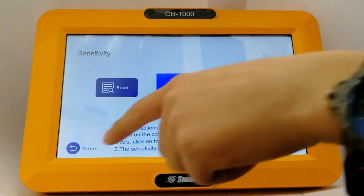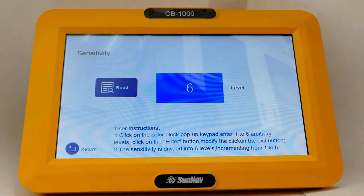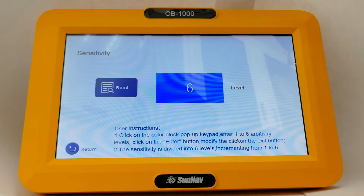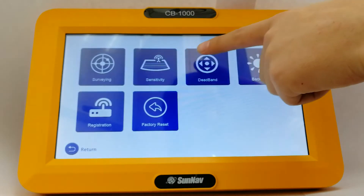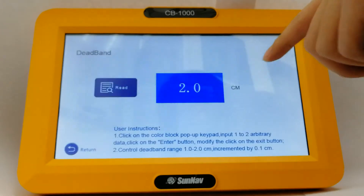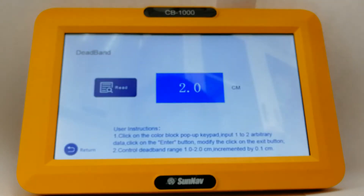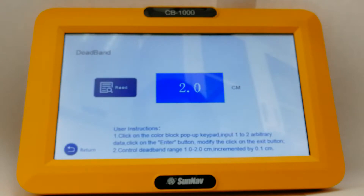This is the sensibility adjustment function. You can adjust the sensibility of the valve. And this is for the dead band adjustment.